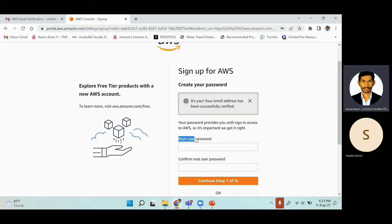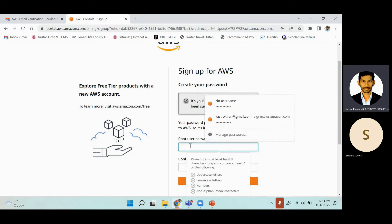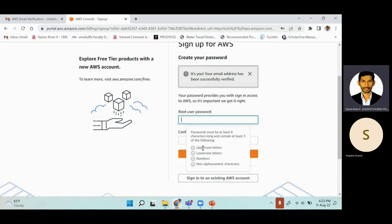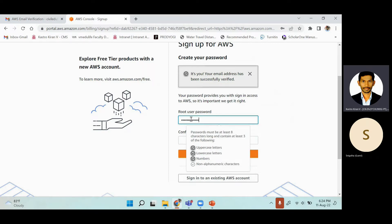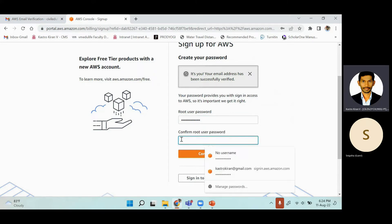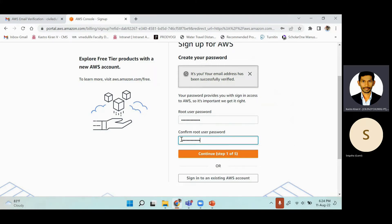Now you need to create a password. We have two types of users: IAM user and root user — we'll cover that in coming classes. To create a password, you need an uppercase letter, a lowercase letter, numbers, and non-alphanumeric characters such as an exclamation mark, hashtag, at symbol, asterisk, or ampersand. Once all requirements are satisfied, the four indicators turn green. Confirm the root user password by entering it once again, then click Continue.